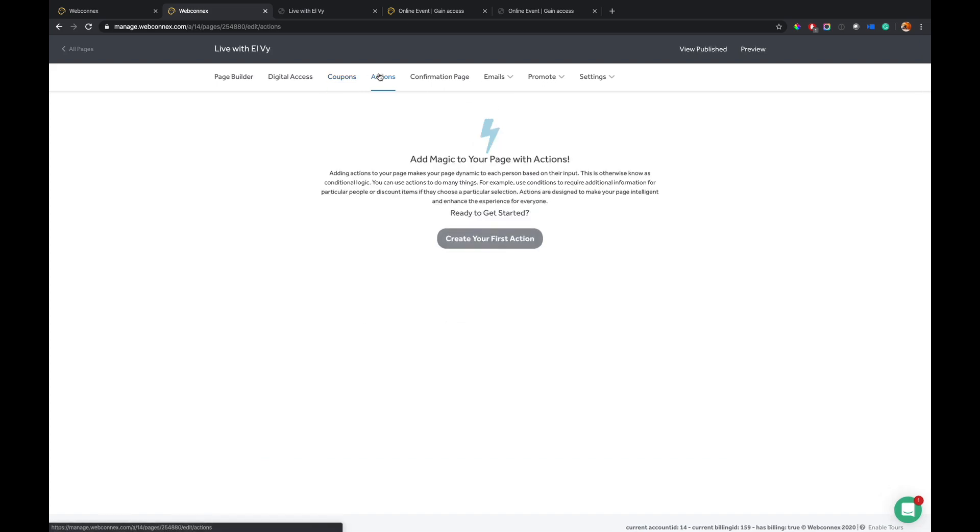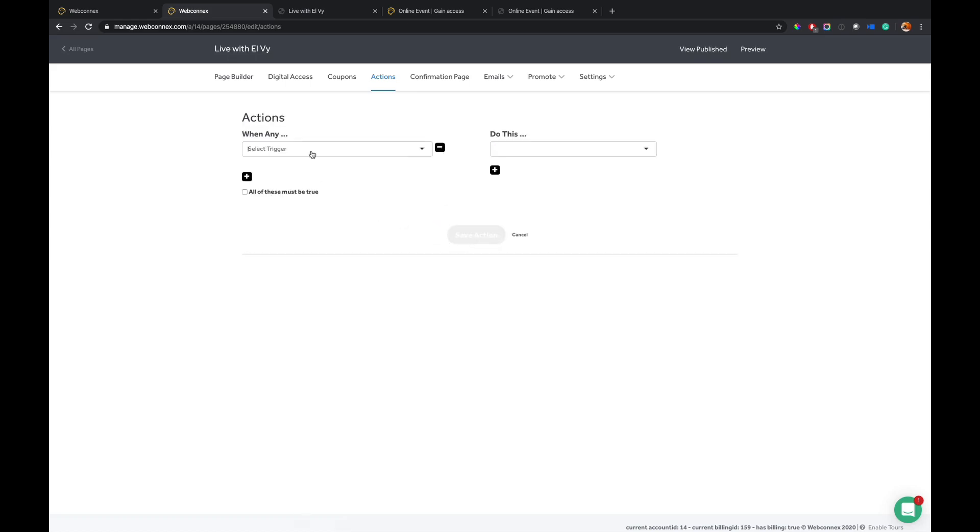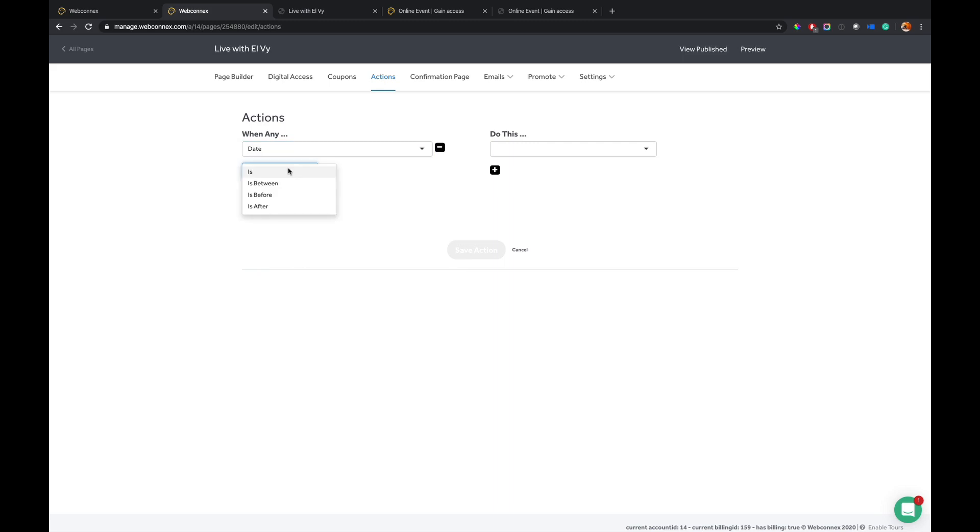On actions here, this is where you can control some automated tools, automatic discounts, early bird discounts, open up certain fields and questions based on answers. I won't go too deep into this, but I'll just give an example. So if the date is before a certain date, we want to apply a discount.